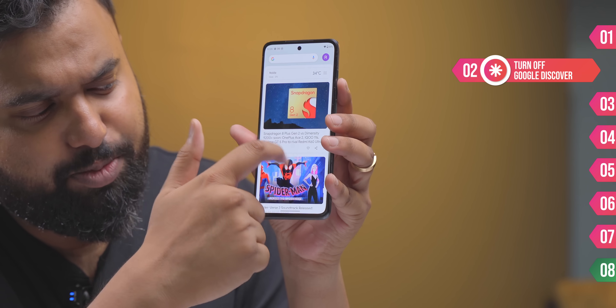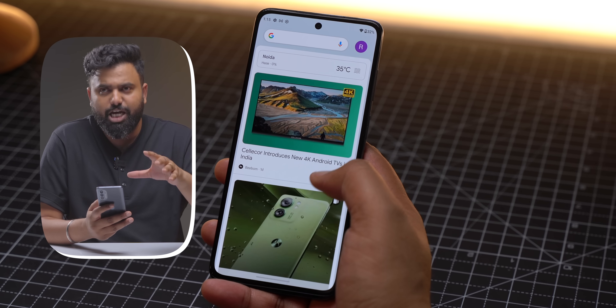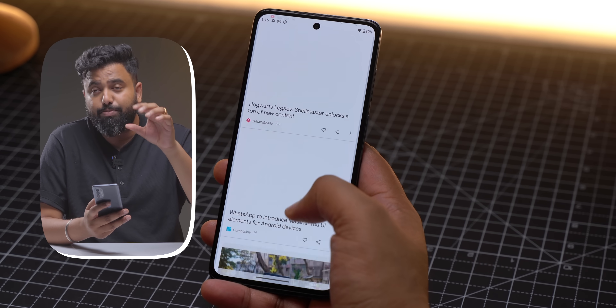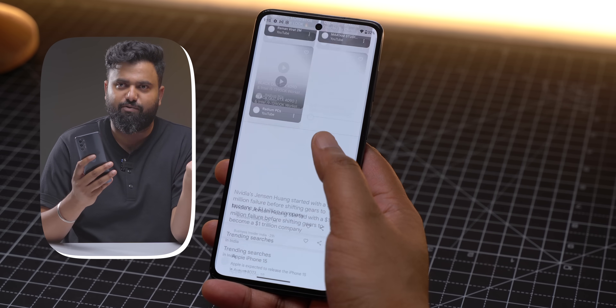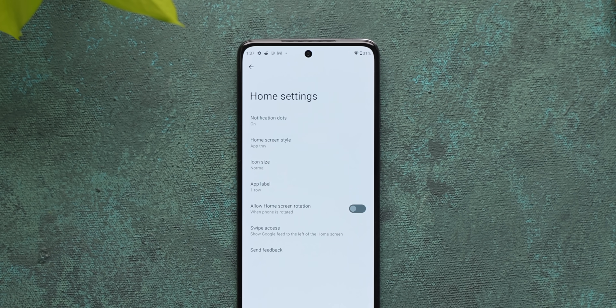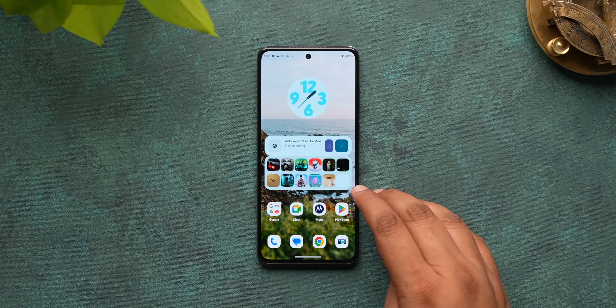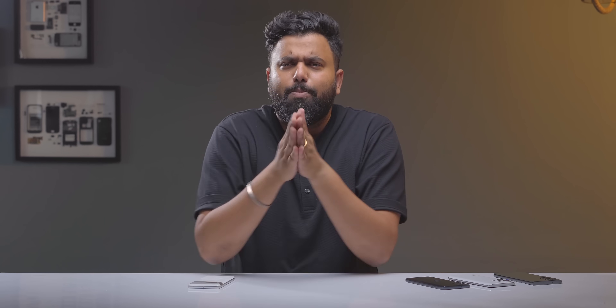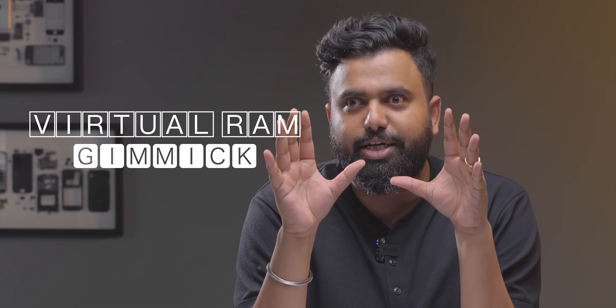Almost every Android phone comes with the Google Discover page, which brings you news and stories. But not everyone is a fan — some people don't use it at all, some don't find it useful, and some feel it's using mobile data and background resources, slowing down your phone, which is true on budget smartphones. You can go to the Home Screen settings and just turn off this page.